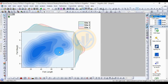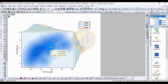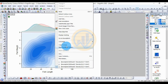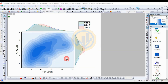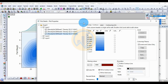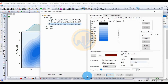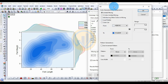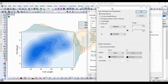Now we do customization for this graph. Double-click the graph or right-click and open Plot Details. In the Plot Details window, go to the plot properties. To change the color for the kernel density contour fill plot, click the Fill button, which opens a new color-changing menu.